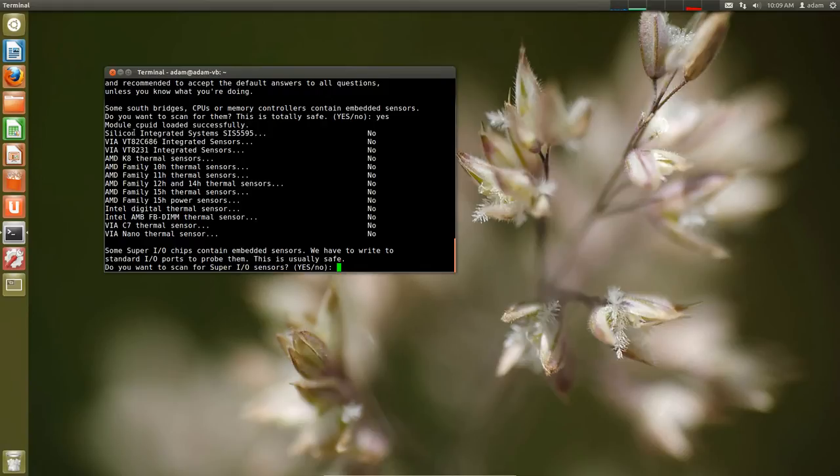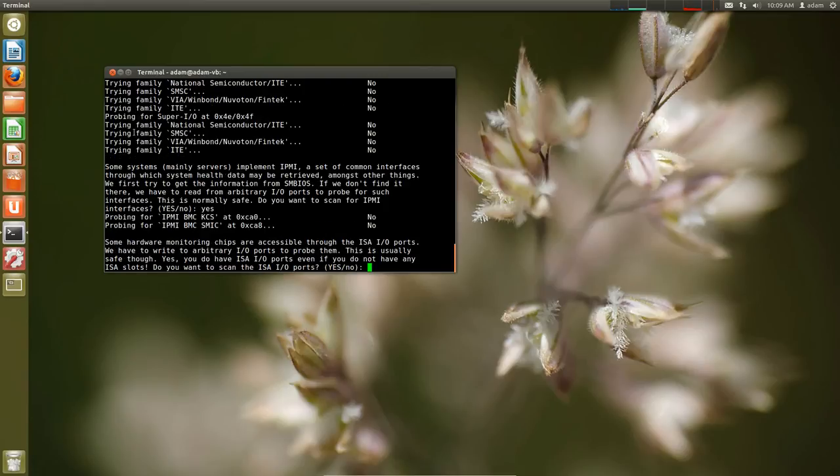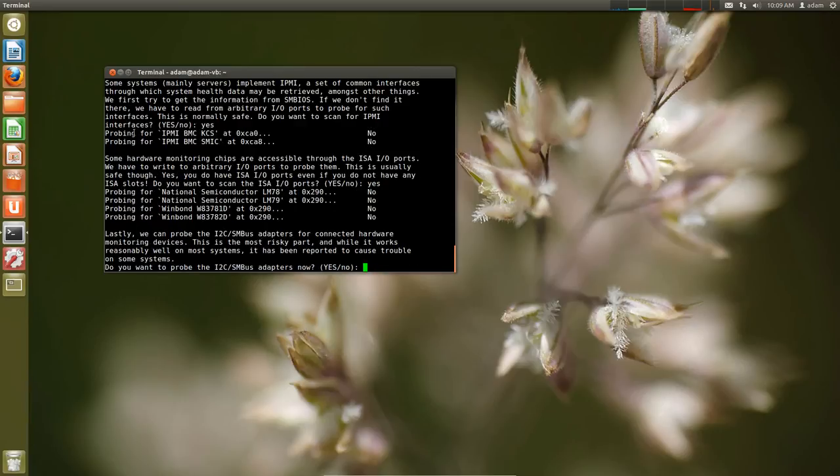So the input output ports you want to probe these. That's up to you. We can say yes because I'm just doing this in VirtualBox. This next one I guess is for servers according to the program. You know what the heck. And then you can see if you want to do ISA input output ports. Sure.